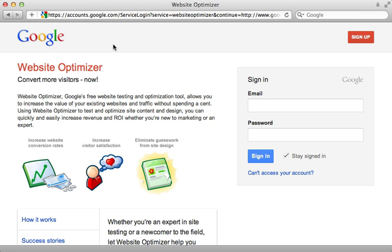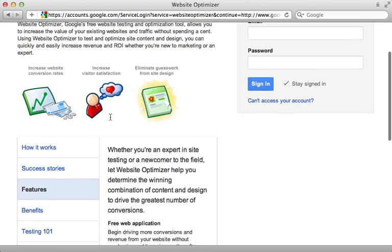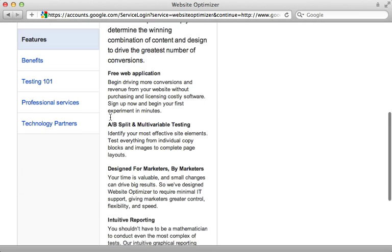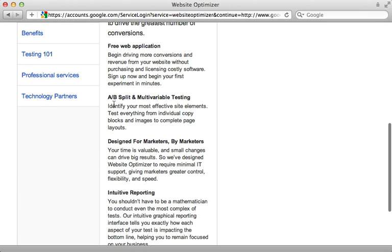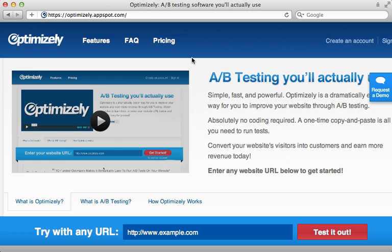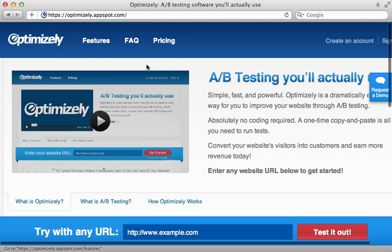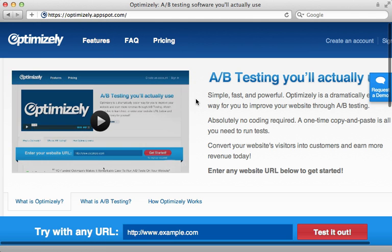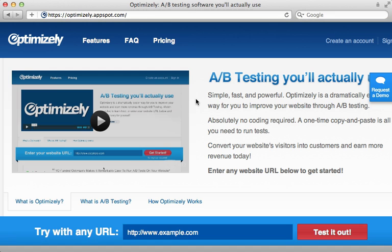Speaking of Google, an alternative solution for A-B testing is Google's website optimizer. It has many features, including A-B split testing here. Another neat solution for A-B testing is Optimizely. Check out the demo video there because it is really quite impressive and a unique way to do A-B testing.